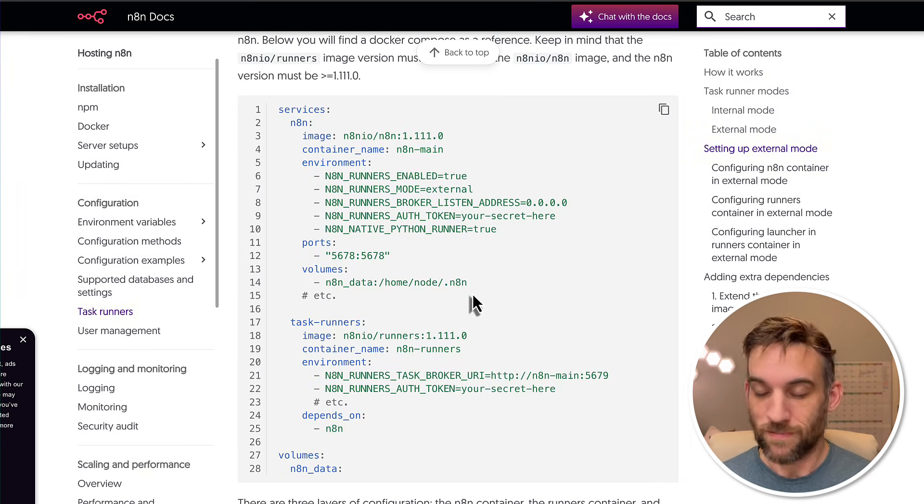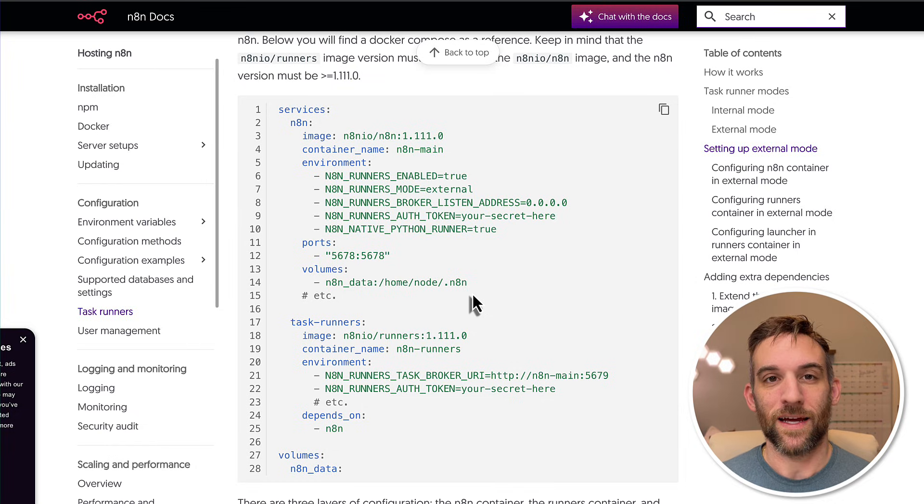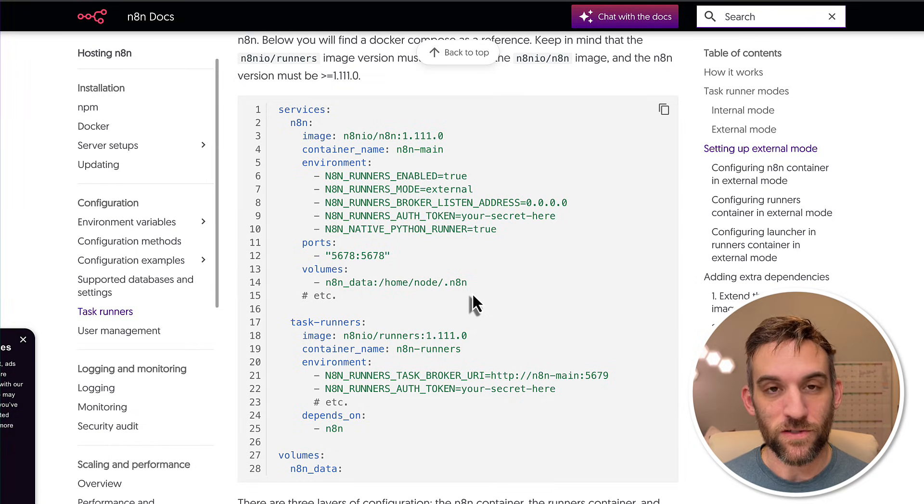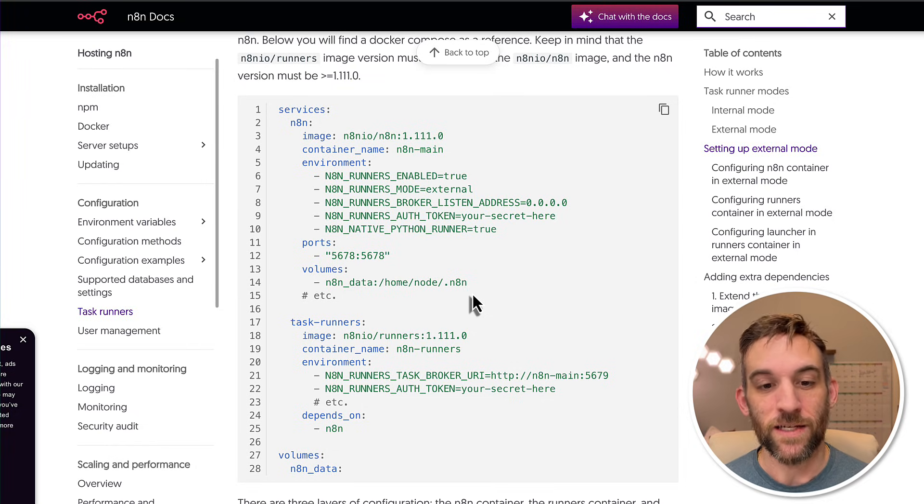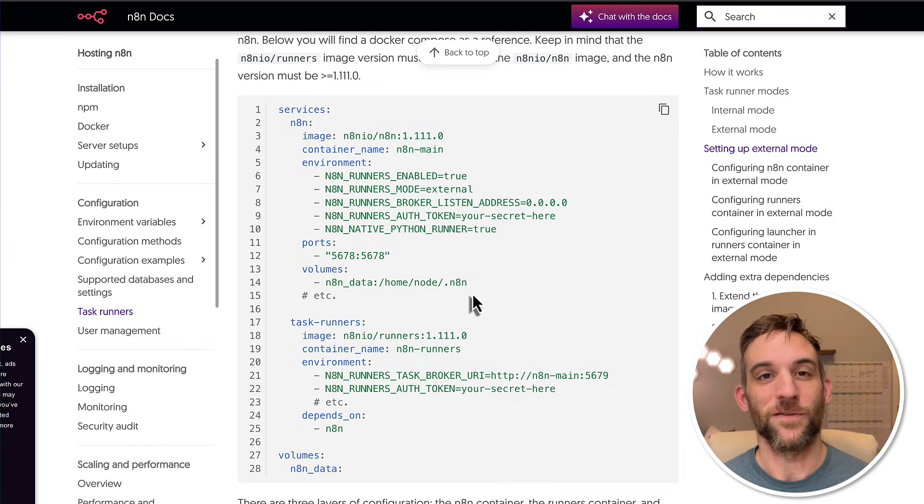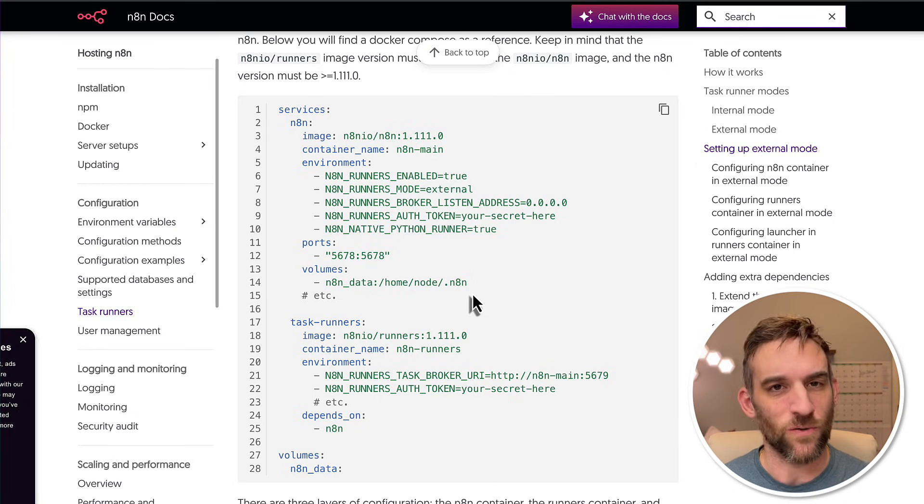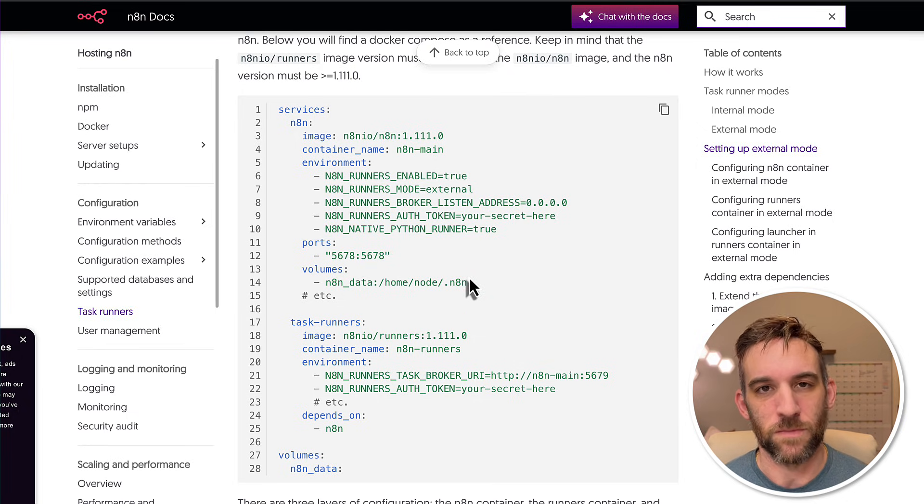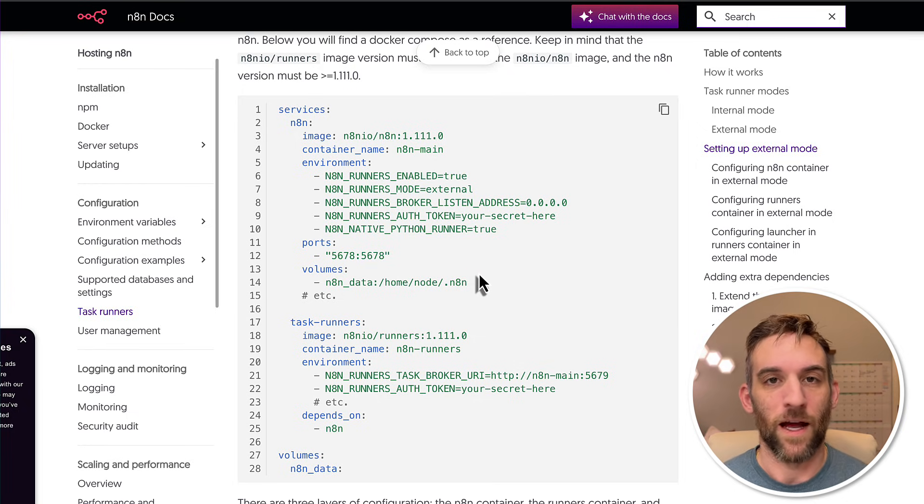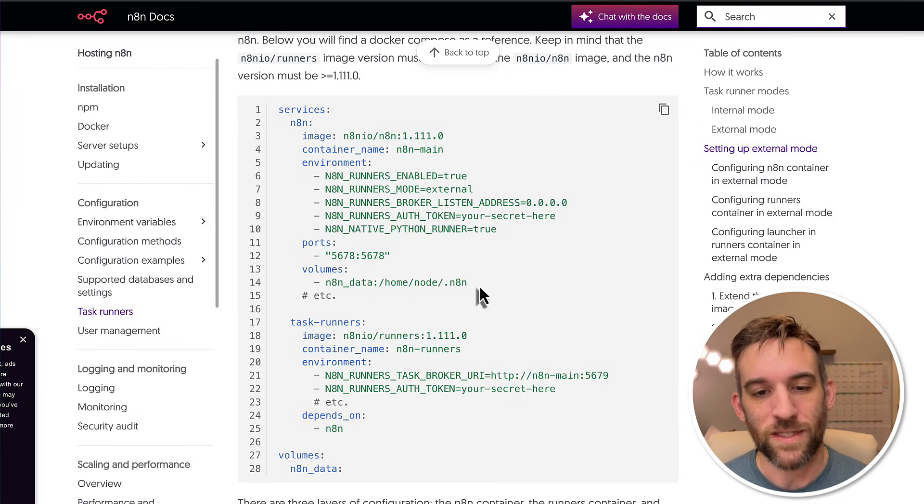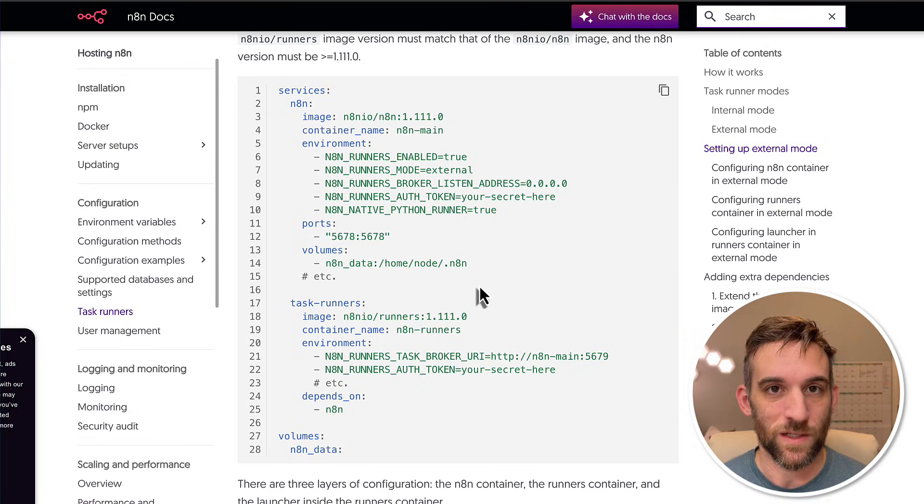And if you were to follow this exactly the way they have it in their documents, it will not work. I've spent quite a bit of time figuring this out. So I'm going to give all this to you for free so that you don't have to go through all the same issues that I did and what I saw in n8n's Discord and online. People have kind of have some issues with this. So I'm going to show you everything that you need so you can get started with this as well.